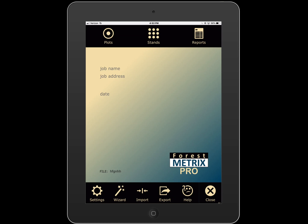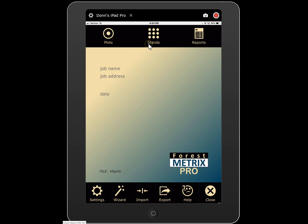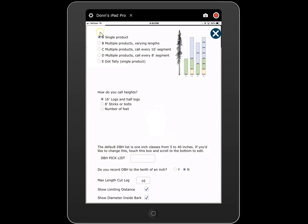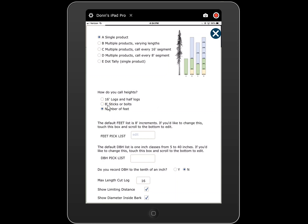I have here a sample file and we're going to go through the different ways and compare them. I'm going to go into settings and touch tree measurement method. We'll start with single product — single product by merchantable height. We can call our heights in 16-foot logs and half logs, in the number of eight-foot sticks or bolts, or the number of feet. We'll leave it at 16-foot logs and half logs.